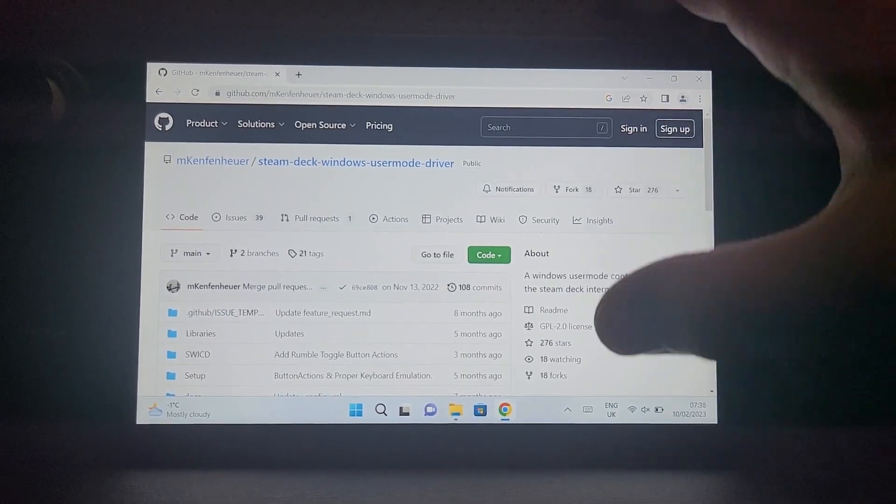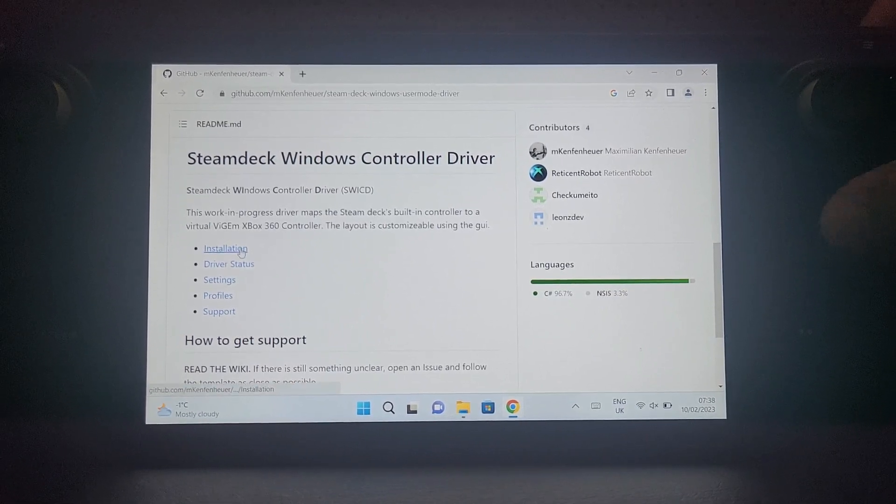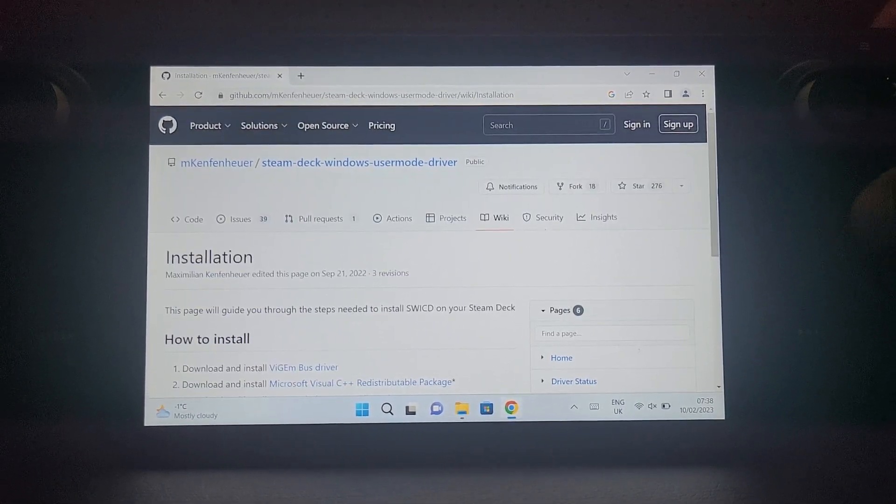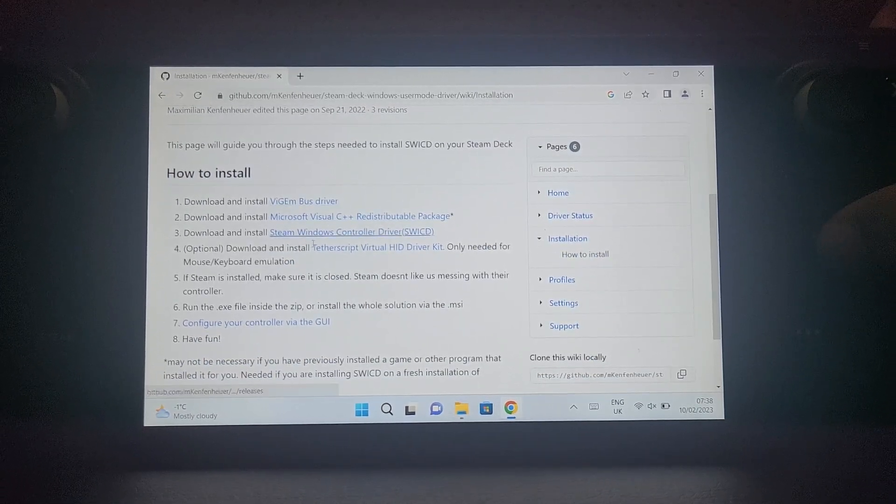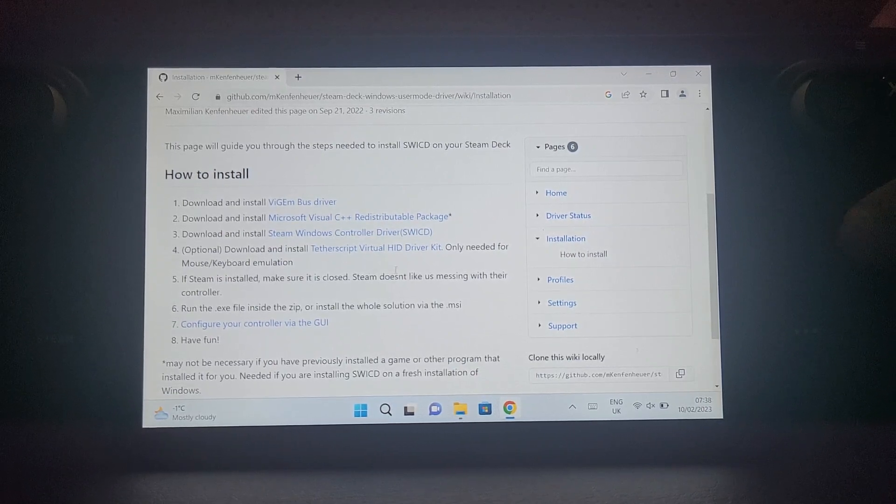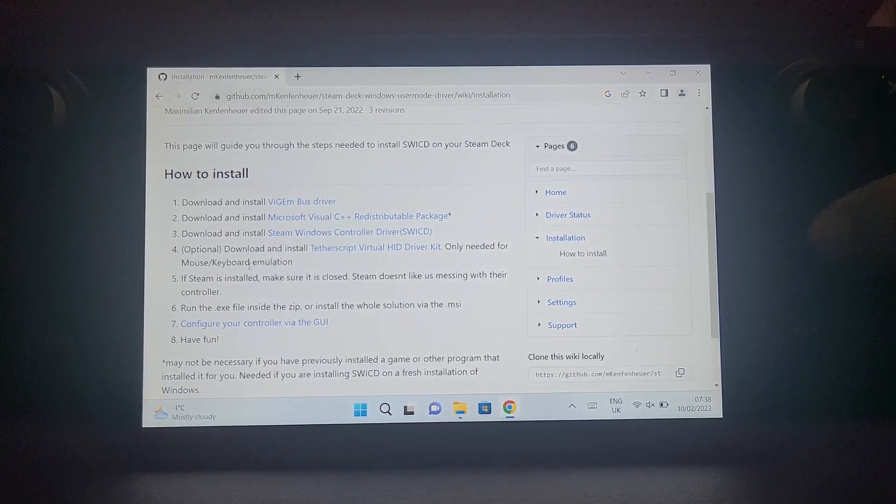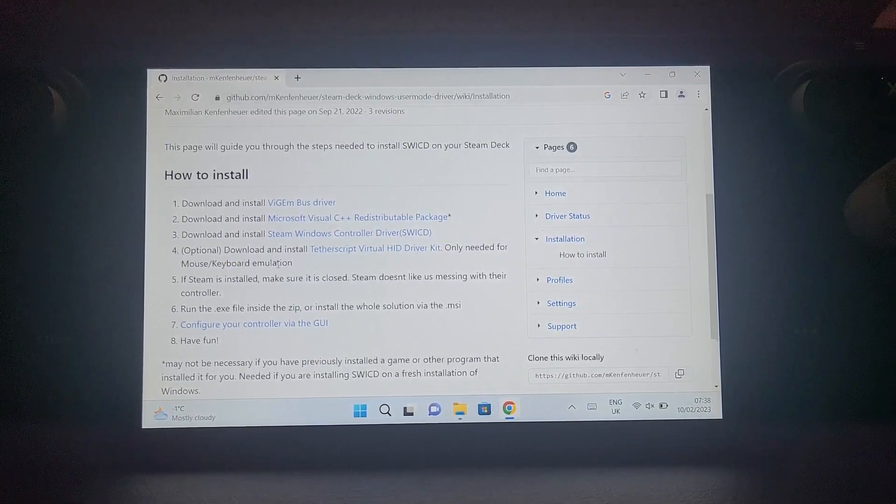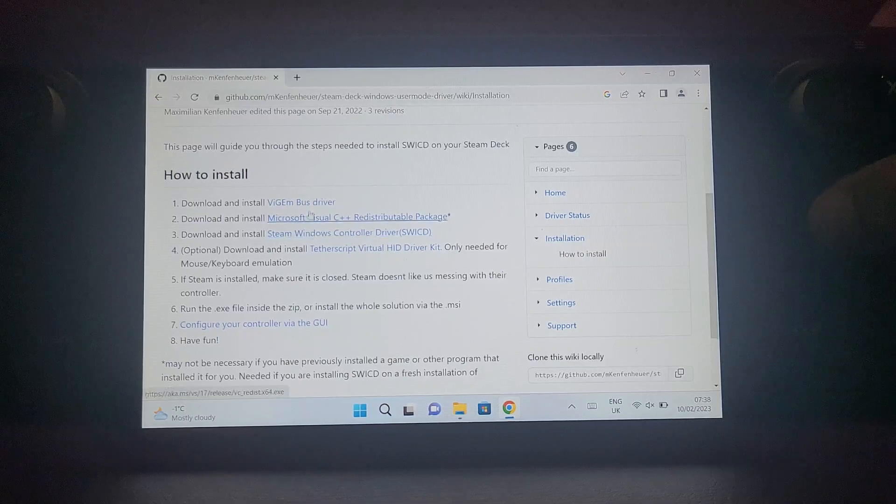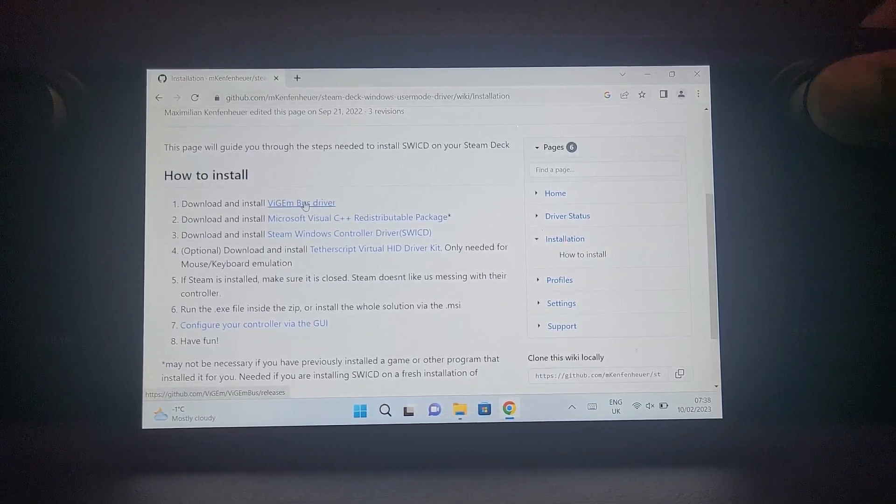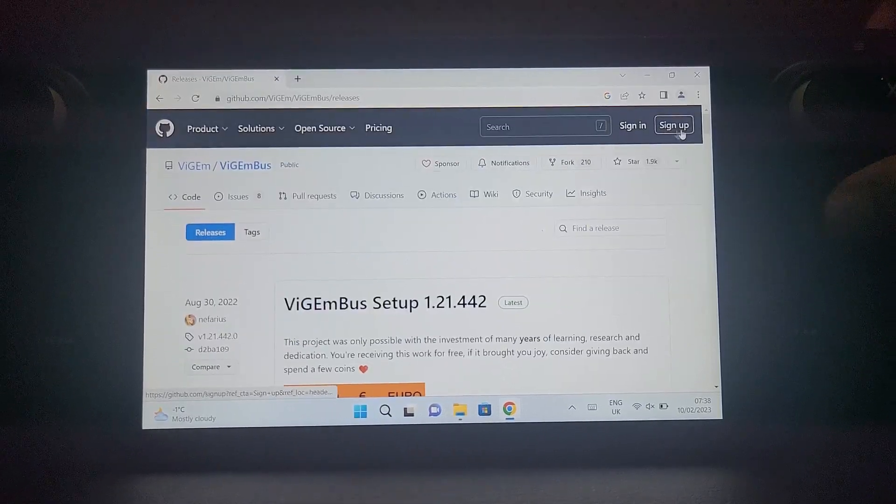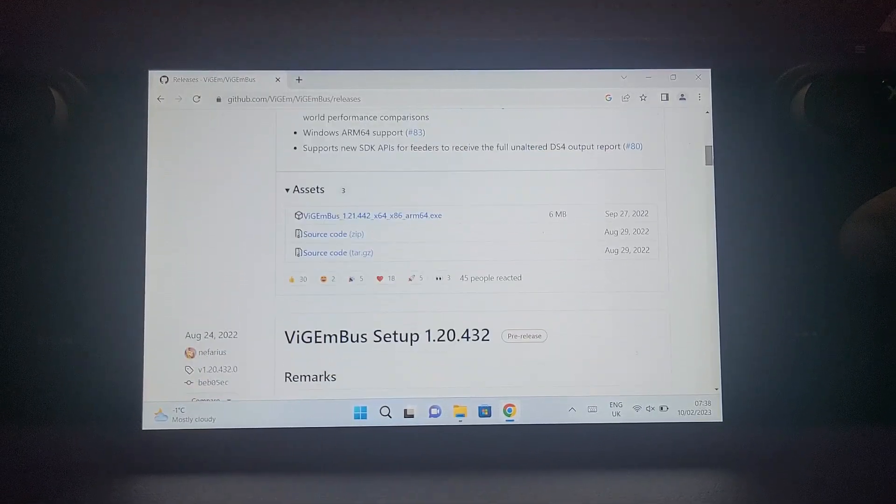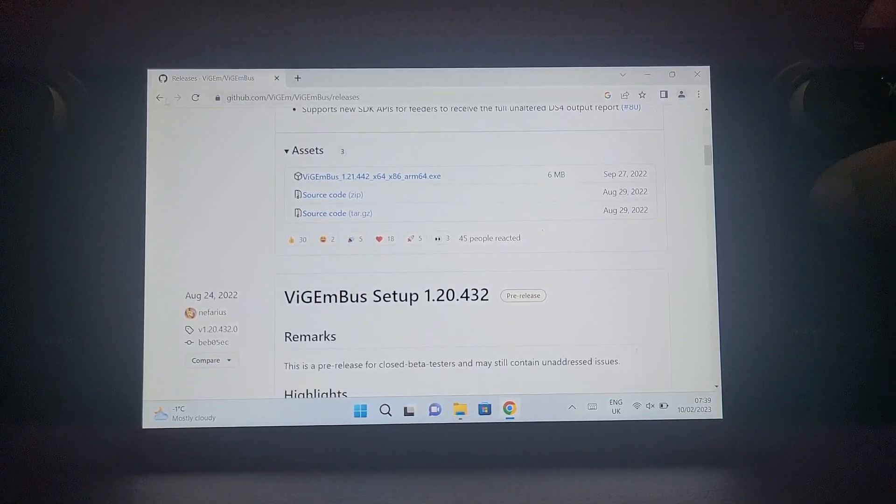Scroll down to where it says installation. There's like seven steps, we only really need to deal with the first three for the most part. The other ones are only if you need mouse and keyboard emulation, but we're not fussed about that. Just click on each one of these - this one will take you to a GitHub page and you scroll down, use the latest version, and click the exe to start downloading.